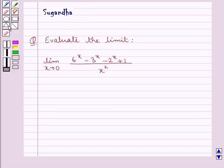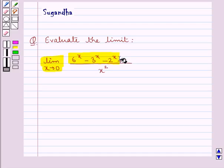Hello and welcome to the session. In this session we discuss the following question: Evaluate the limit — limit x tends to 0 of 6 to the power x minus 3 to the power x minus 2 to the power x plus 1, all over x squared.